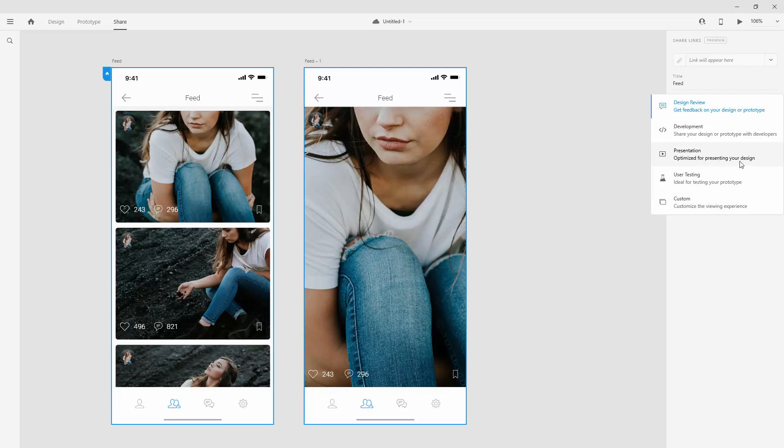so optimize for presenting your design if you want to use this in an environment, for example, an office environment, if you're presenting this to your clients in person.